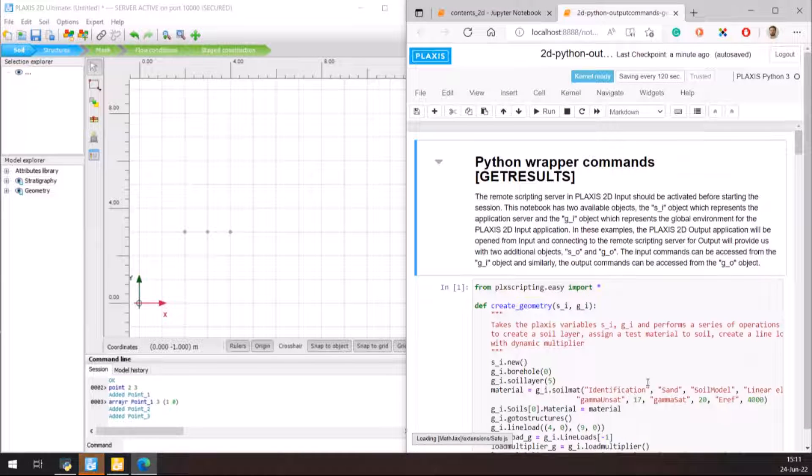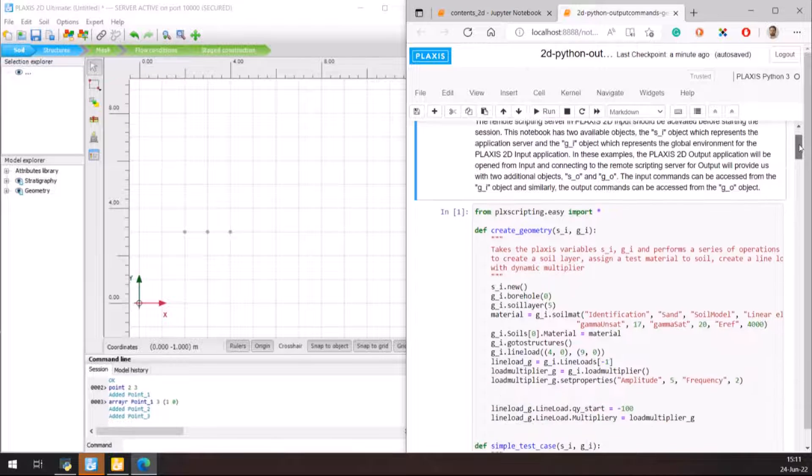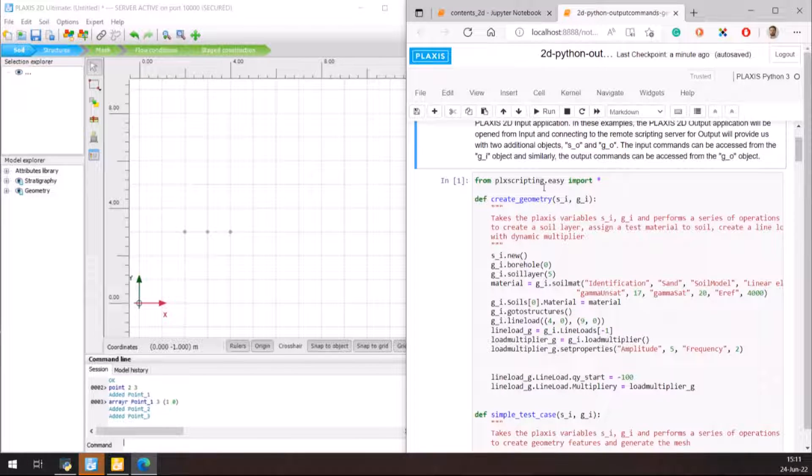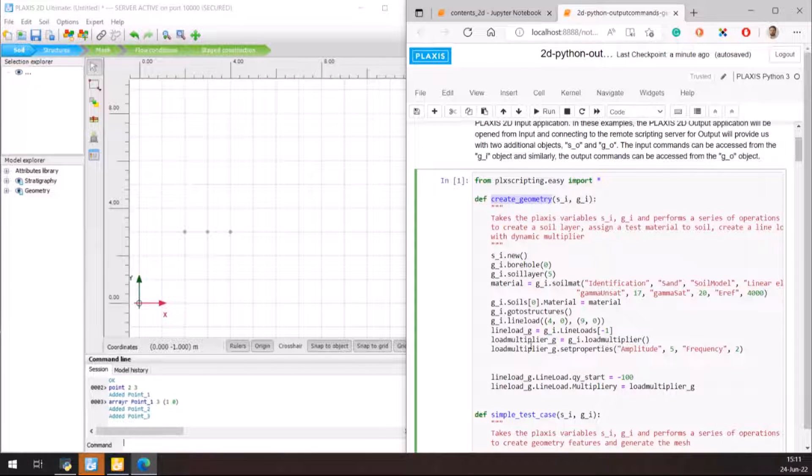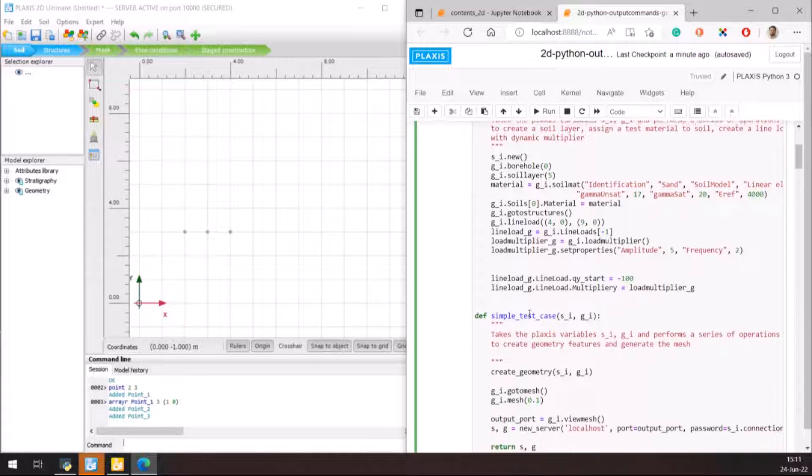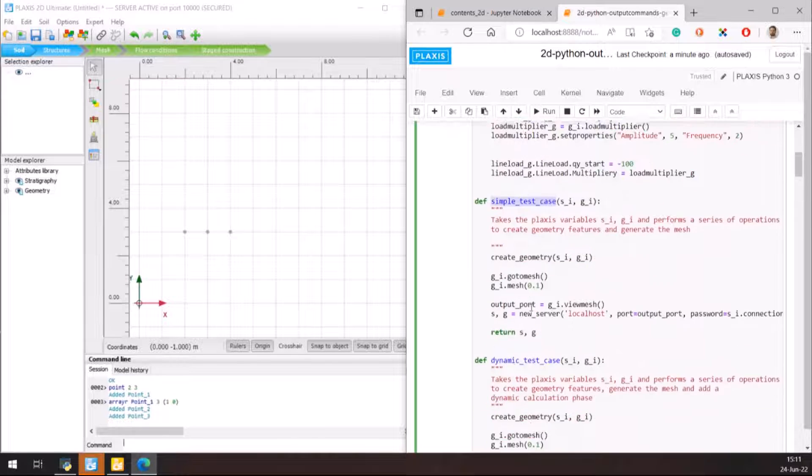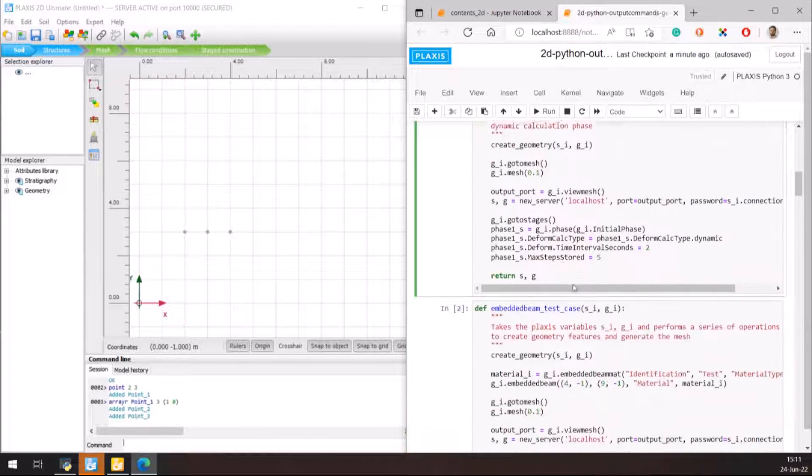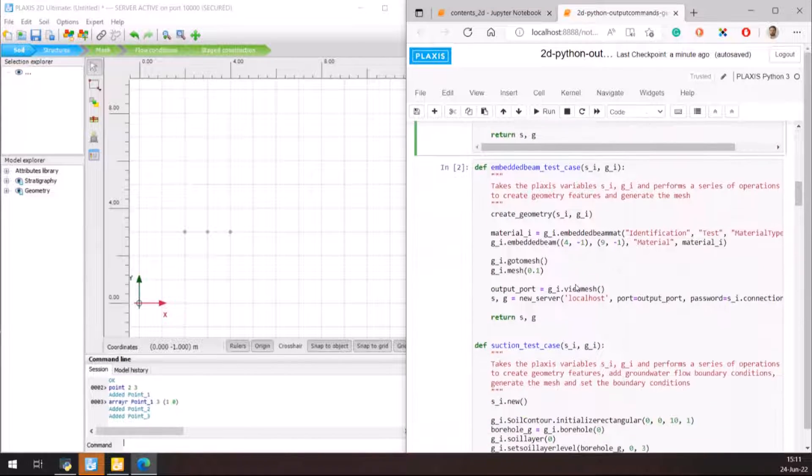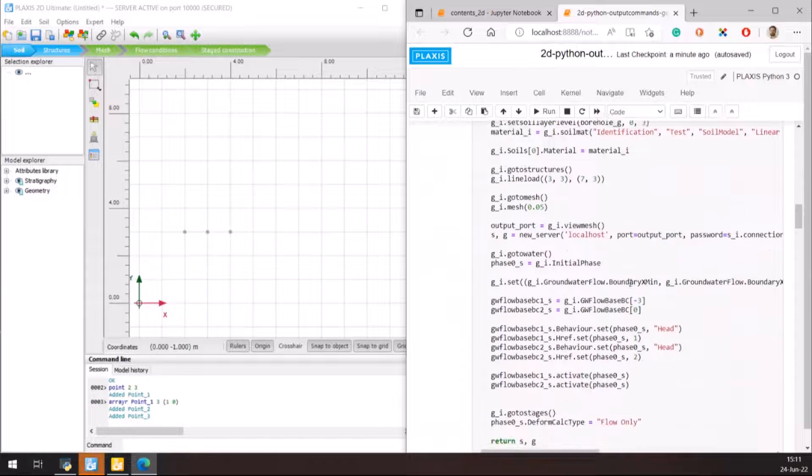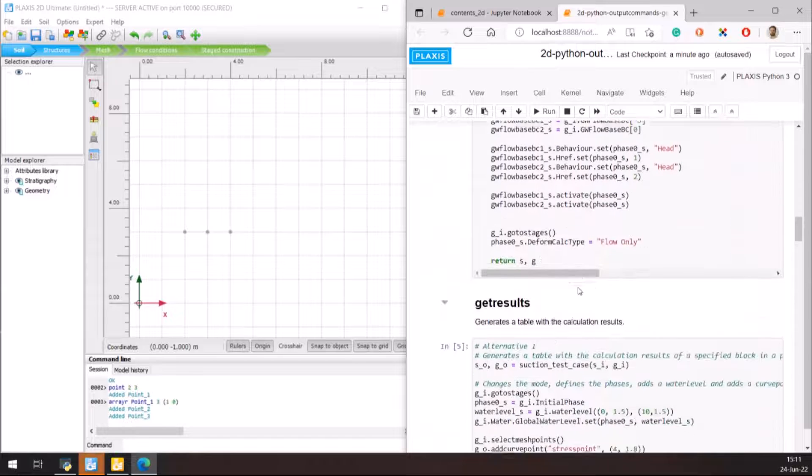In this case, we will see that we have some functions defined in order to be able to run the GetResults command, as we need to have a fully calculated model. The alternatives for the command start after these functions are defined.